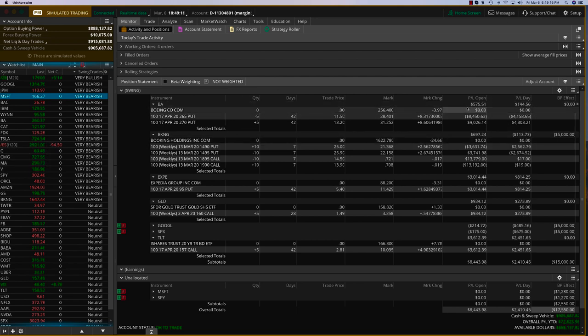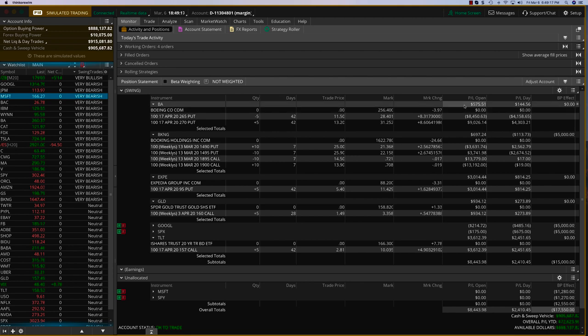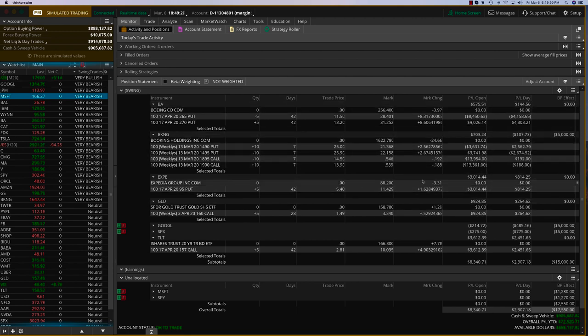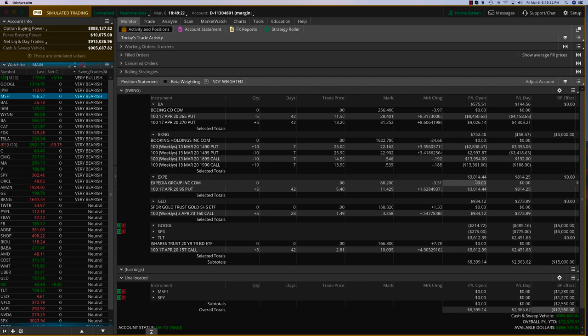And here we are, we've got some seriously great trades going on. Expedia is down another $3. As you can see, this is up $3,000.